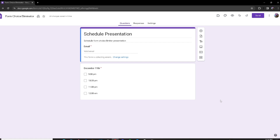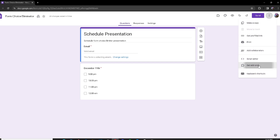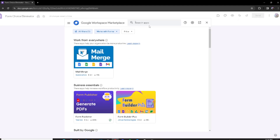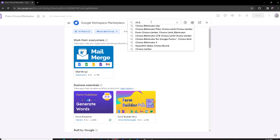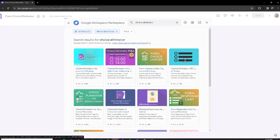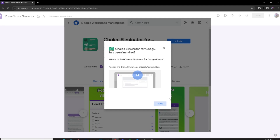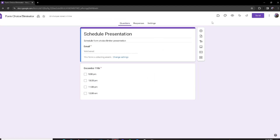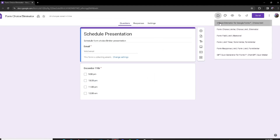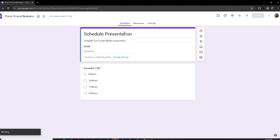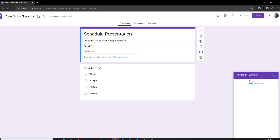Hello everyone, today I'll be showing you how to use every single feature for Choice Eliminator and showcasing it for you. Starting off, you want to head over to the three dots and then click on 'Get add-ons.' From here, search up Choice Eliminator — it should be this one right here. Once you have it installed, click out of here, then click on Choice Eliminator and then click on Configure.